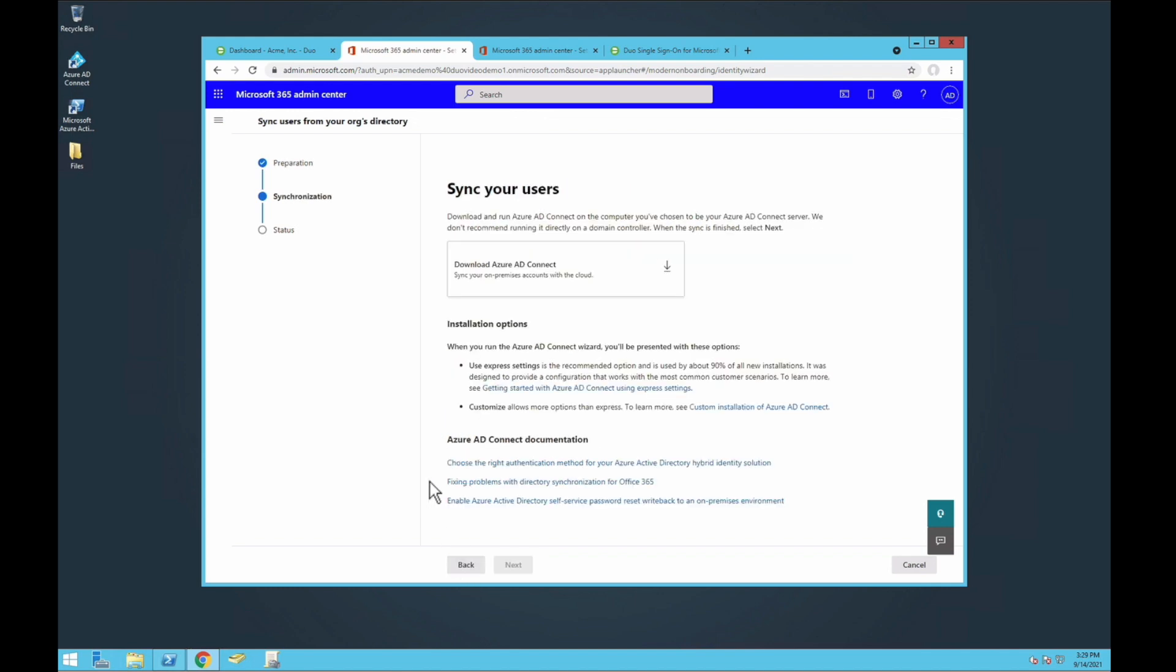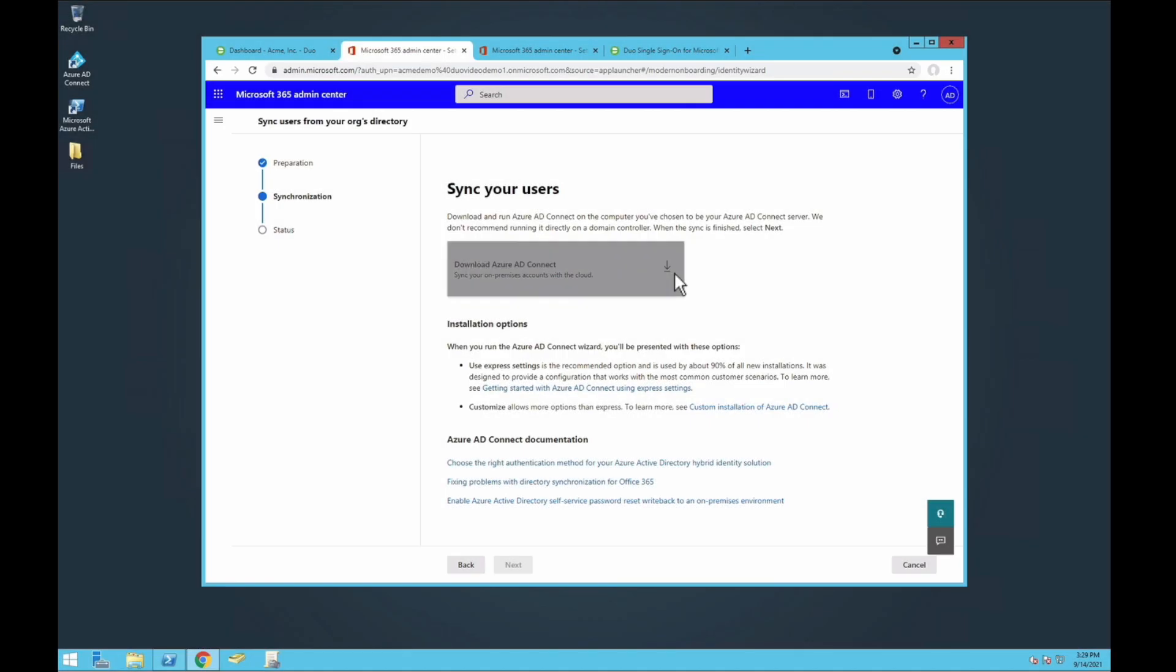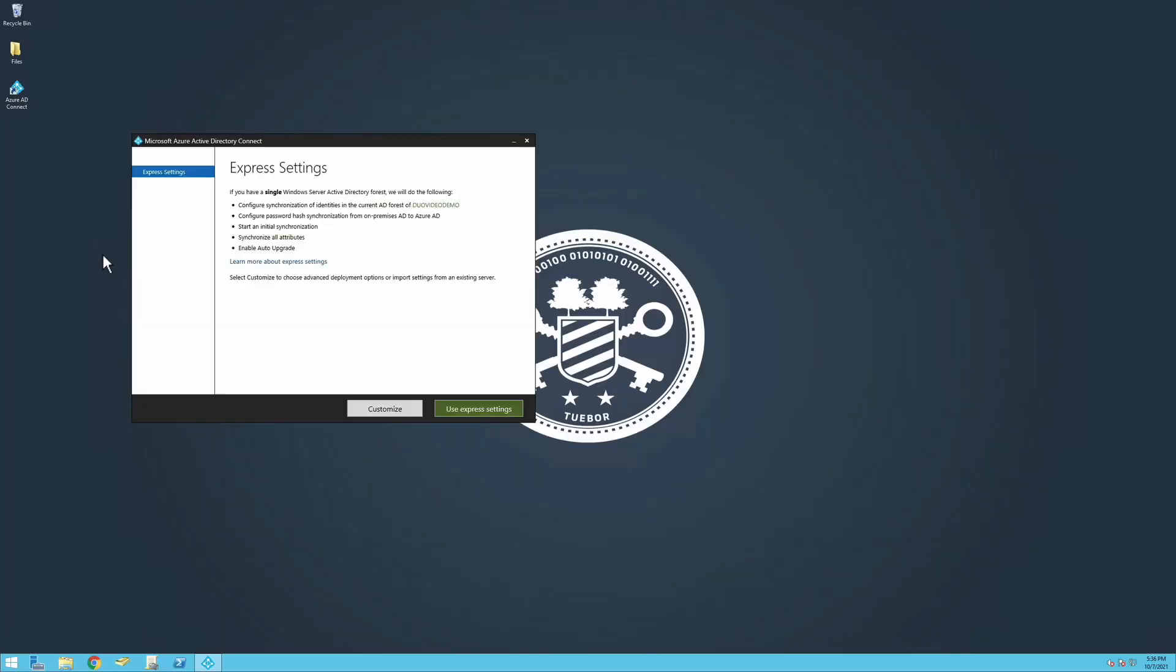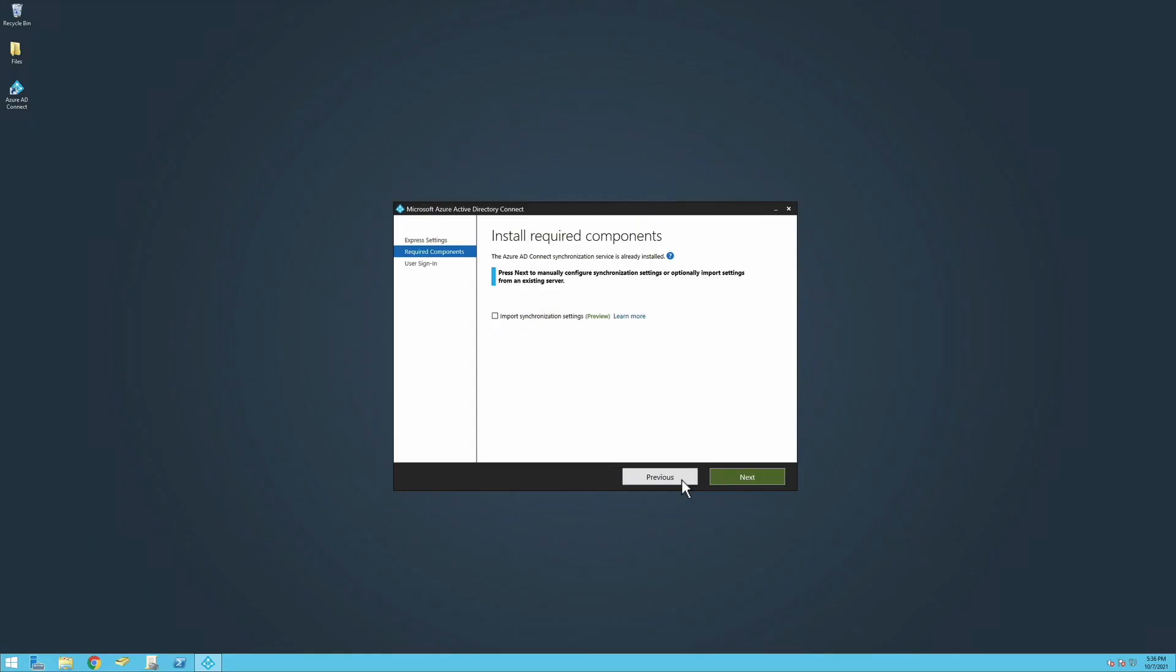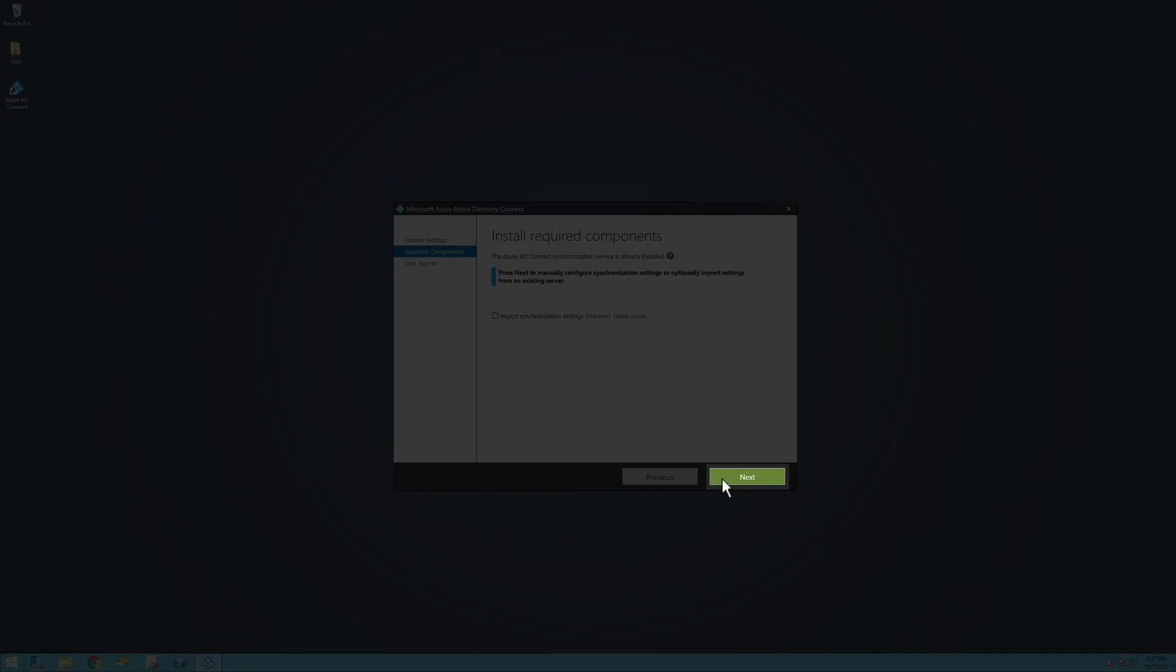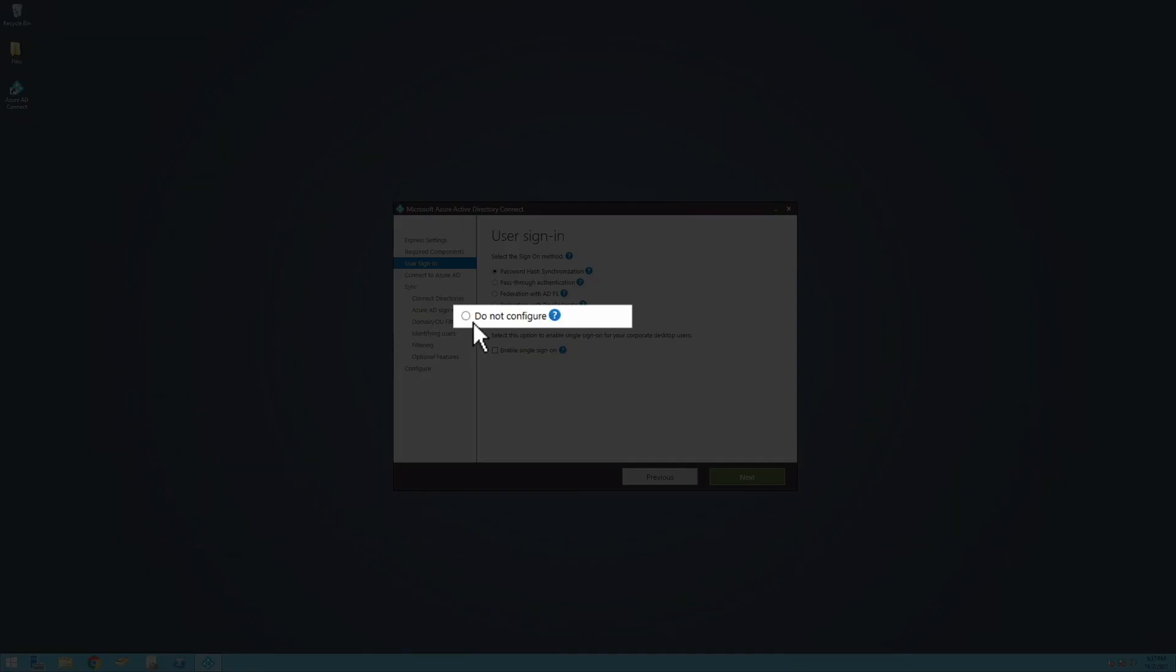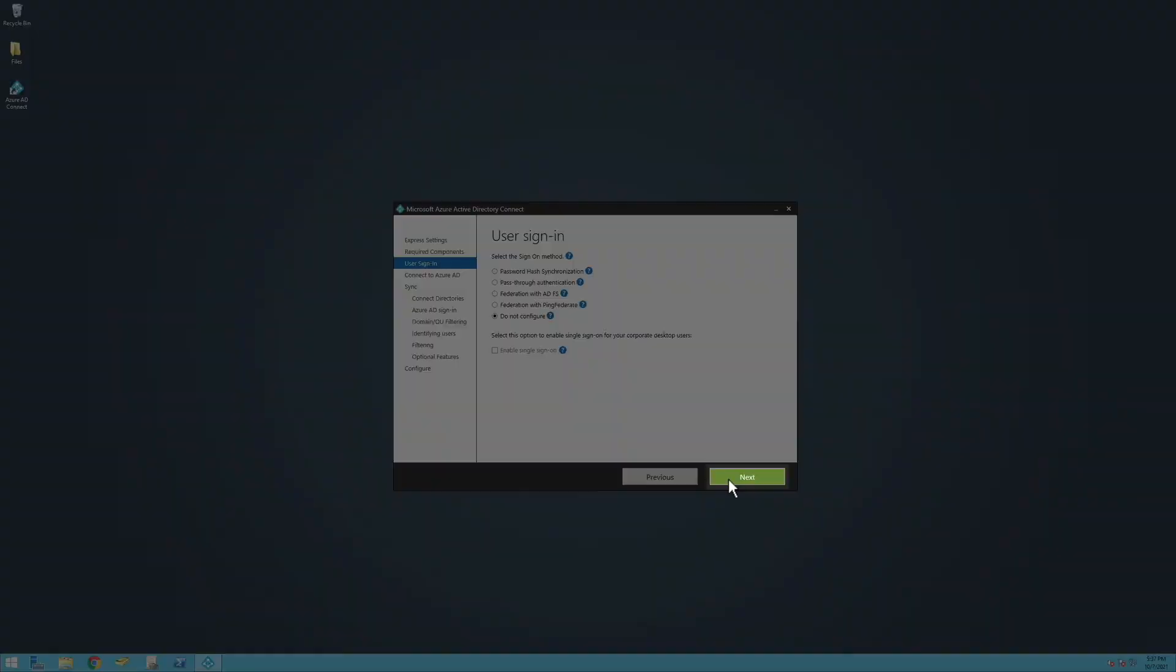Next, you will be prompted to download and run Azure Active Directory Connect. Do not use the express settings and instead select Customize to perform a custom installation of Azure AD Connect. Click Next and on the Microsoft Azure AD Connect User Sign-In page, select Do Not Configure as your sign-on method. Click Next.